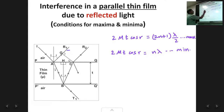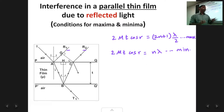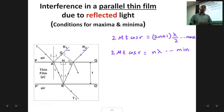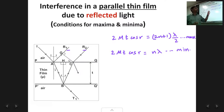We had considered the reflected rays R1 and R2 for our derivation, analysed them, found the path difference between them, and then calculated the maxima and minima conditions. Now a similar derivation has to be done for transmitted light. This derivation is an assignment for you all to do; I will just be starting the initial equations, and you can proceed in a similar fashion as the previous derivation for reflected light.